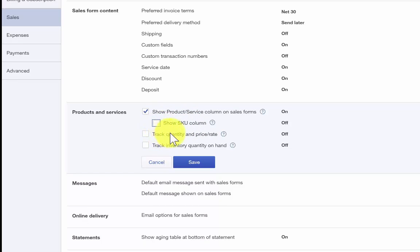Track quantity and price or rate. This is only applicable for businesses that track inventory. This feature will add quantity and rate fields to all sales forms. Since Paul does track inventory for the parts that he uses on most jobs, like faucets and toilets, he will turn this feature on.